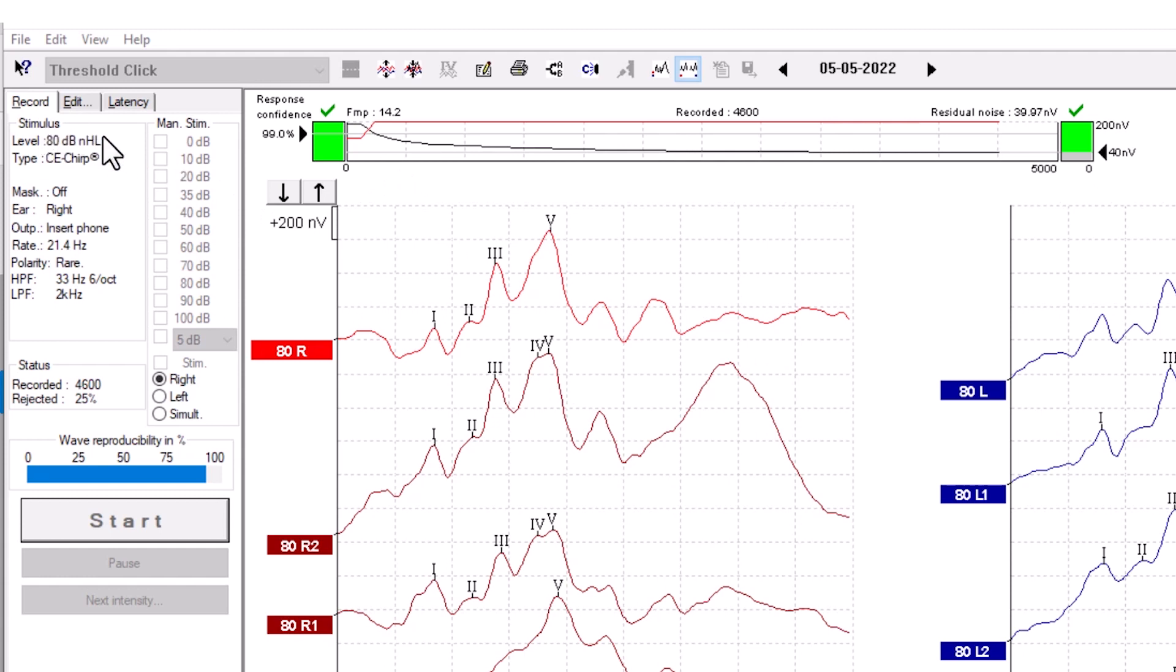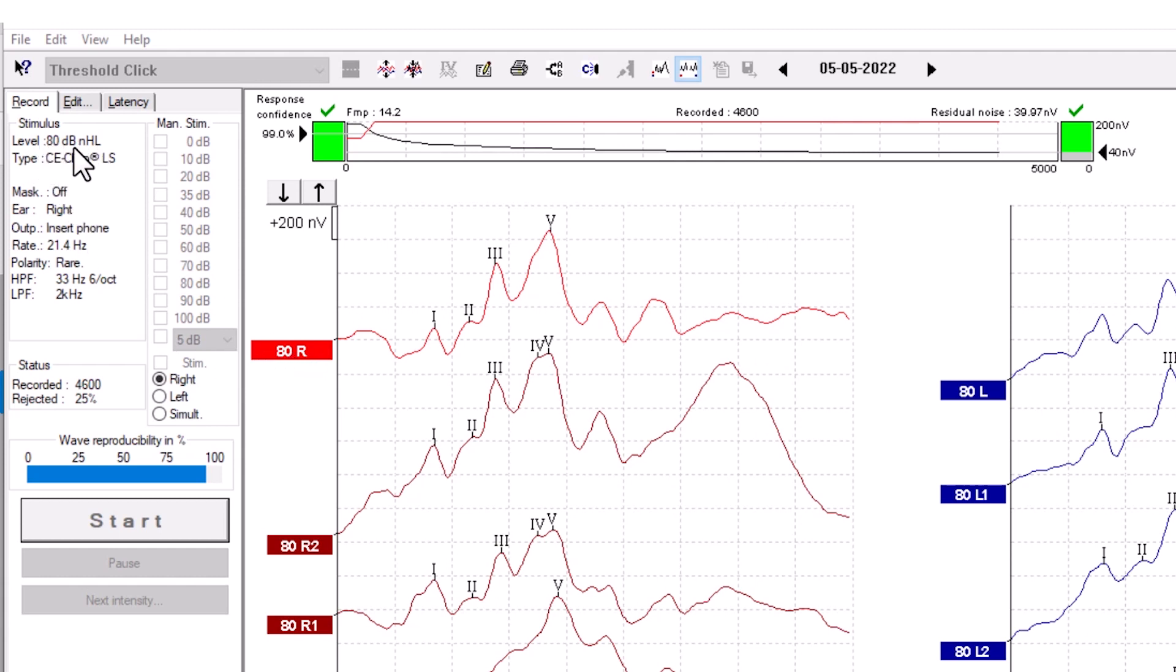The stimulus window shows the stimulus parameters for the curve being recorded or the chosen highlighted curve. You can see what intensity and which stimulus types have been used.